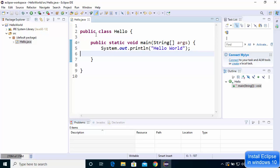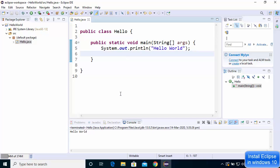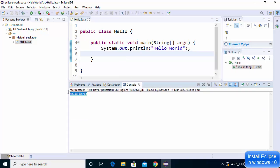Once your program is written, you can build and run it using the options at the top. Click the Run Hello World button, which will compile the Java program and display the result in the console. That's how you download, install, and use Eclipse IDE on Windows 10. I hope you enjoyed this video and I'll see you in the next one.